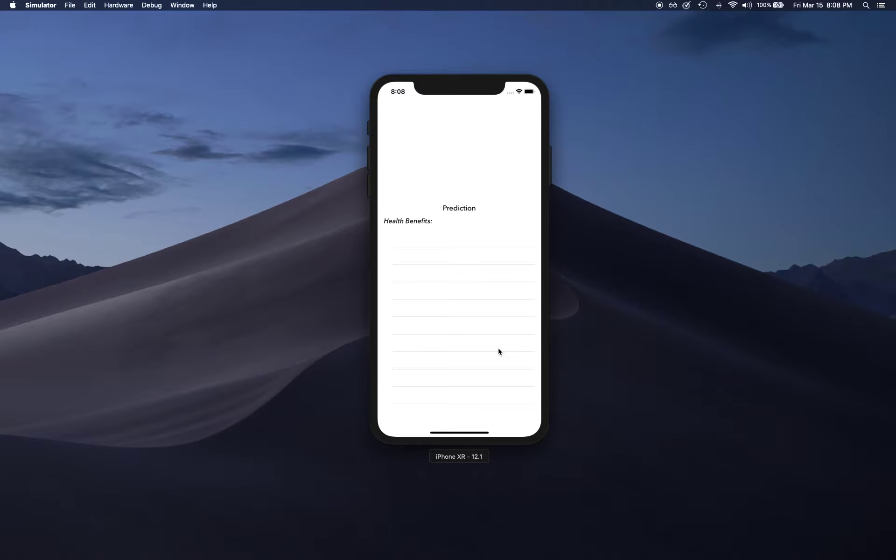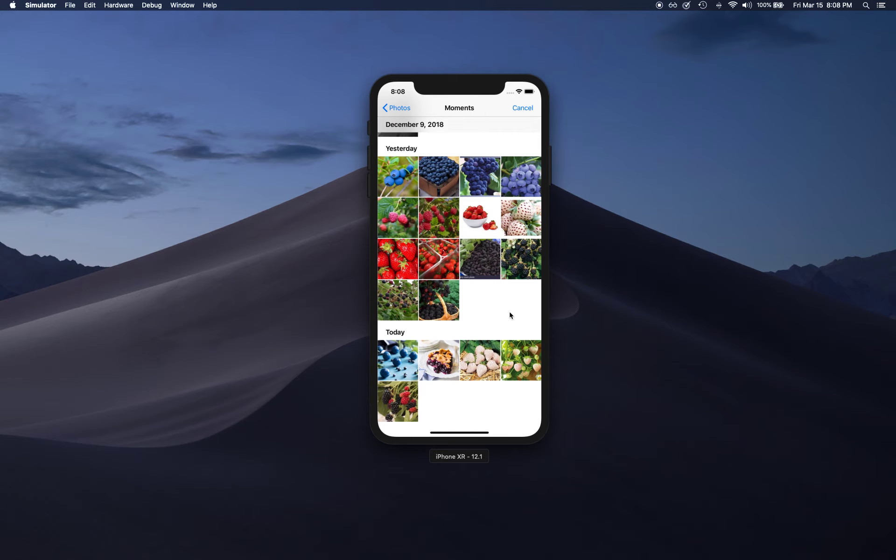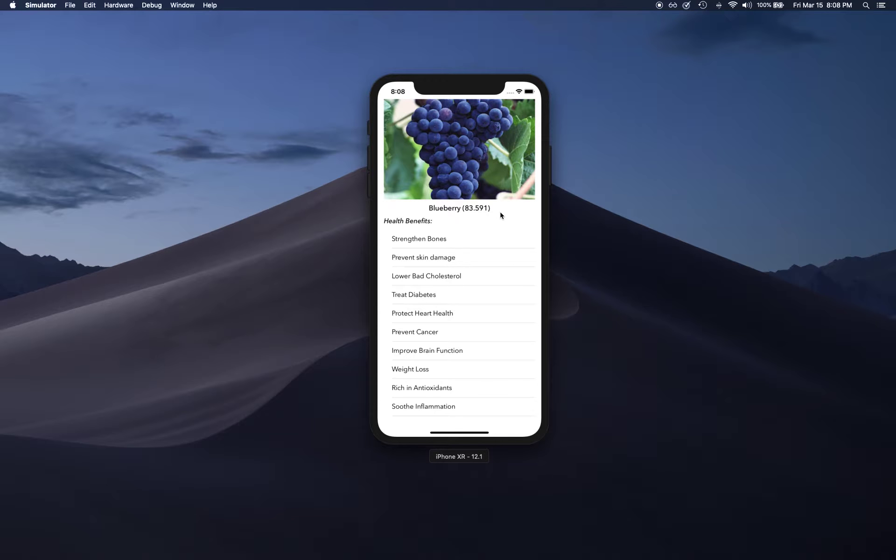Then we're going to build this app where when we select an image of, for example, a blueberry, it's going to try to detect what it is by looking at the picture—blueberry with 83% confidence. To add a little more flair to the app, we're also adding health benefits.